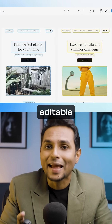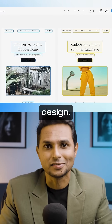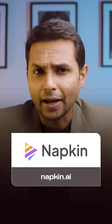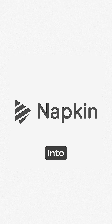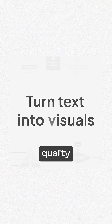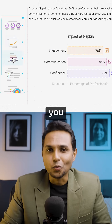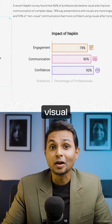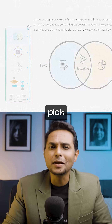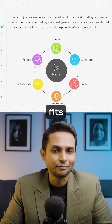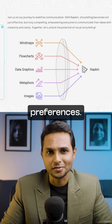Napkin AI turns simple text into high-quality visuals. Just feed in the text you want to visualize, hit the generate button, and pick the best one that fits your preferences.